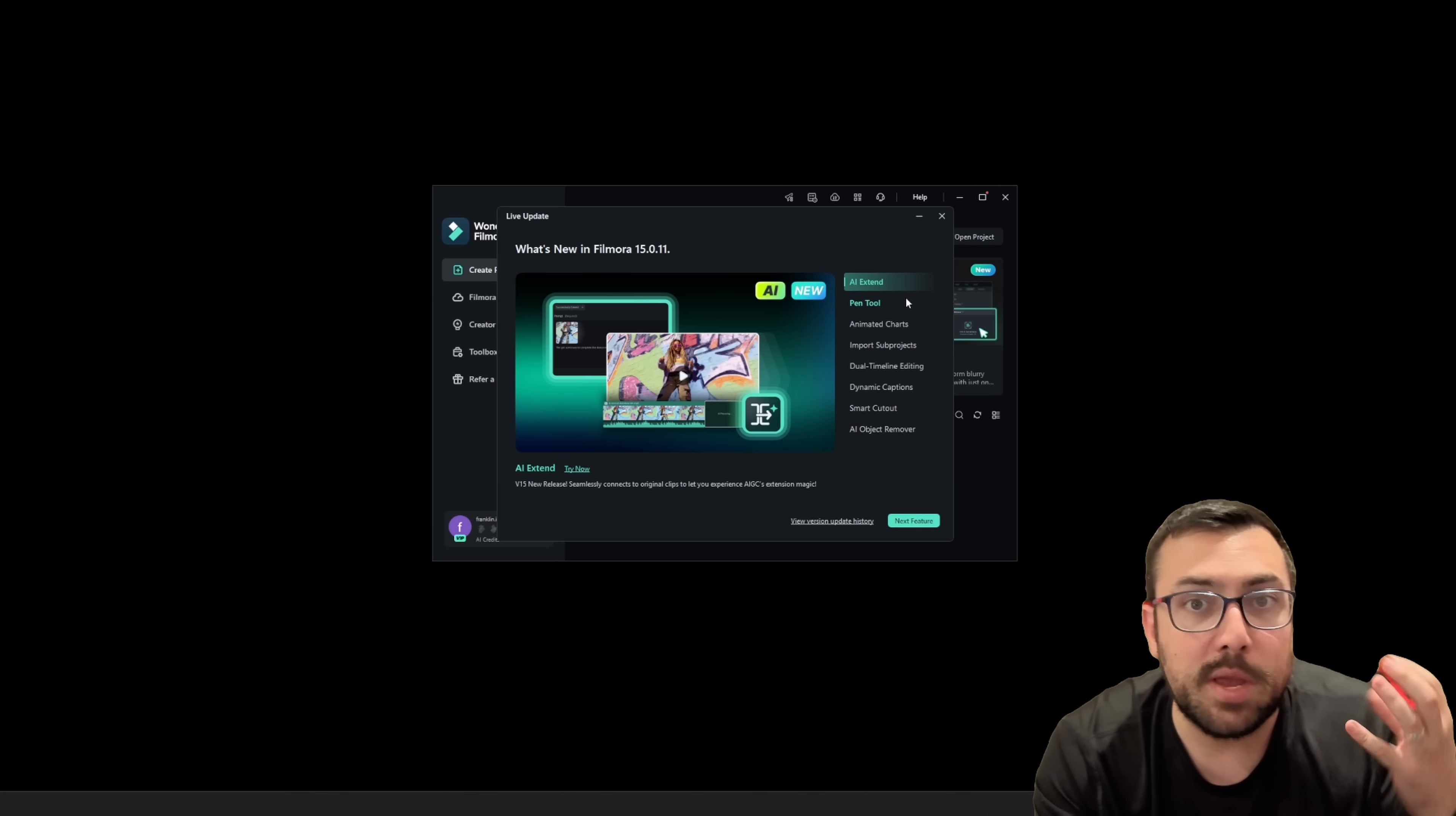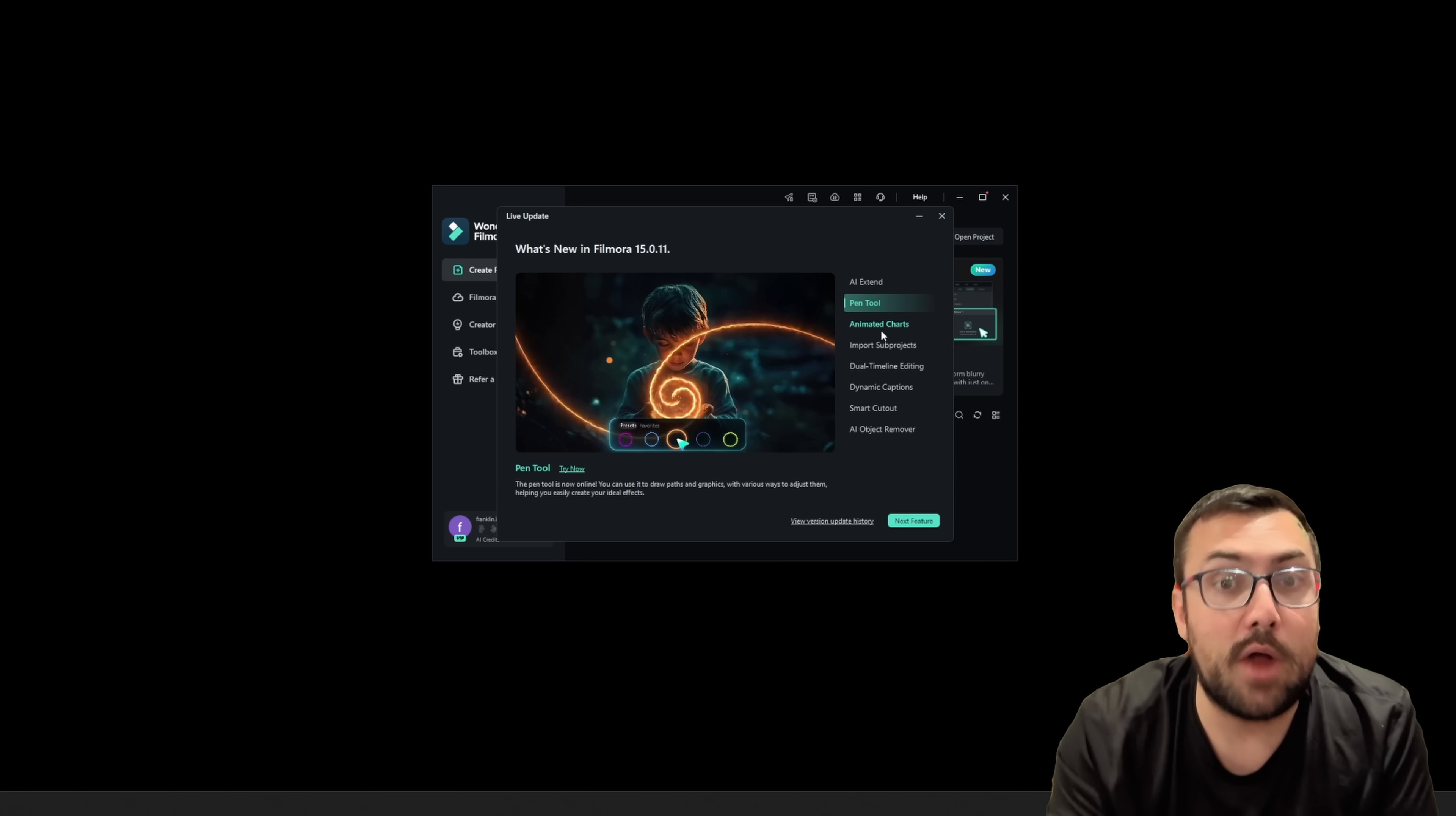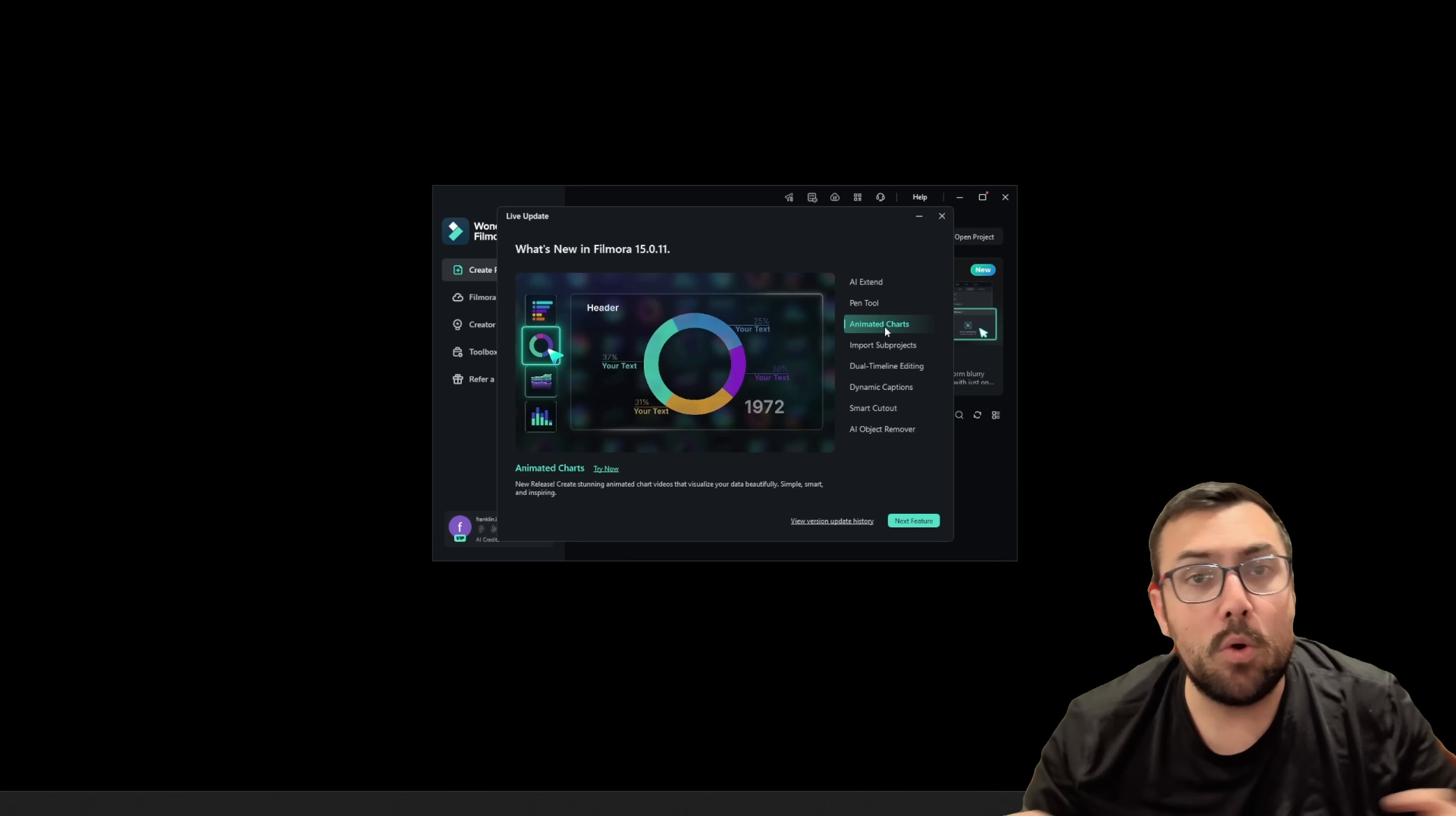We have AI Extend, so we can pop in an image, it's going to extend the image. We can do all sorts of fun stuff with it. We can use the pen tool, and we can swipe around and say, hey, change this or change that. There are animated charts. There is a lot, lot more.